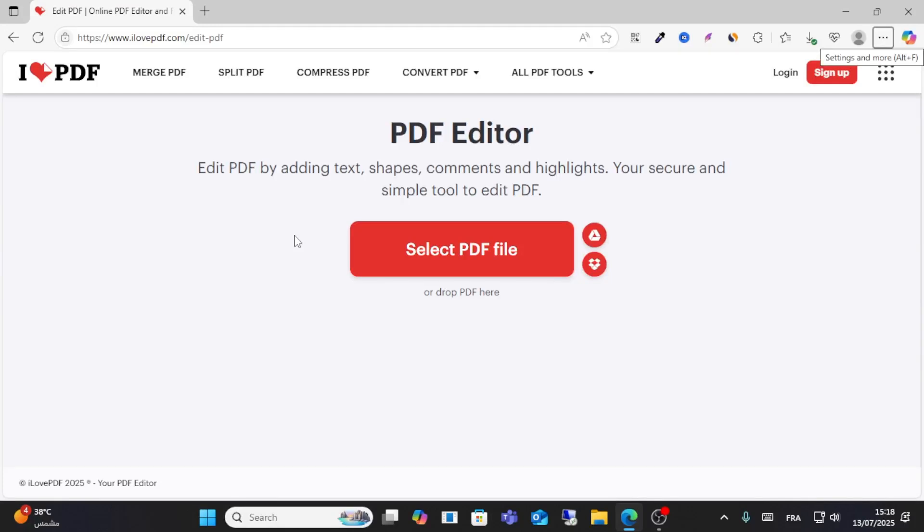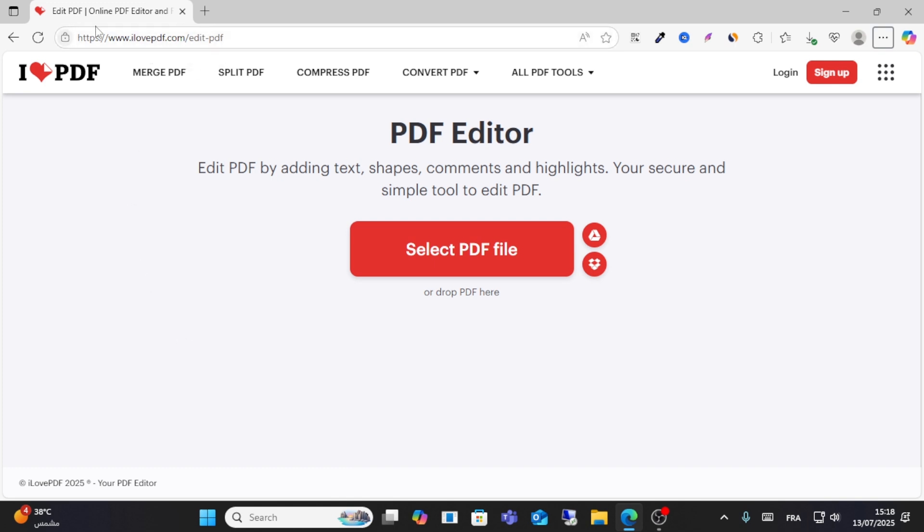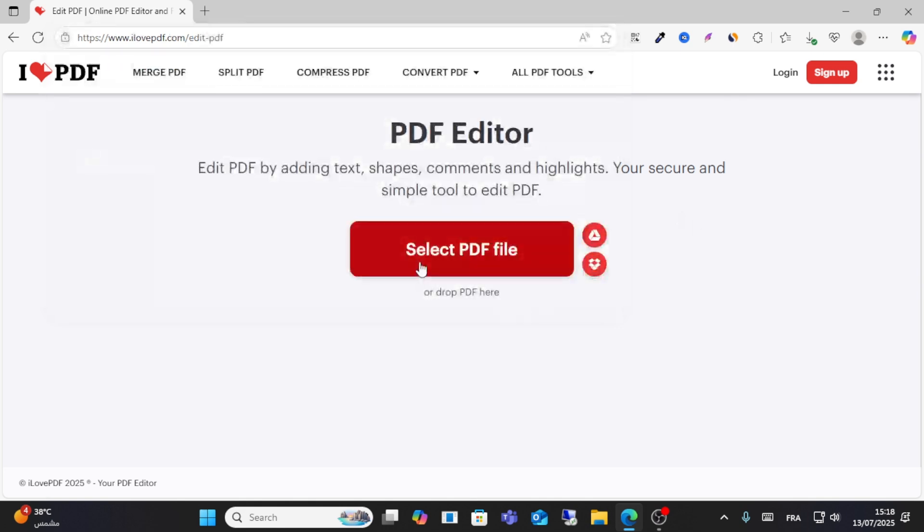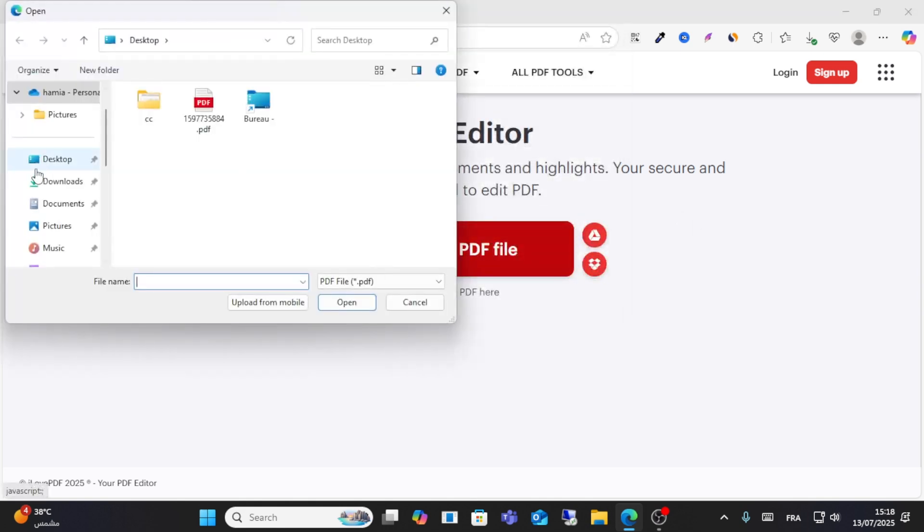Welcome friends to this video. Today we'll show you how to edit your PDF in I Love PDF. Open your I Love PDF website and go to the Edit PDF section. From here, select your PDF on the desktop.